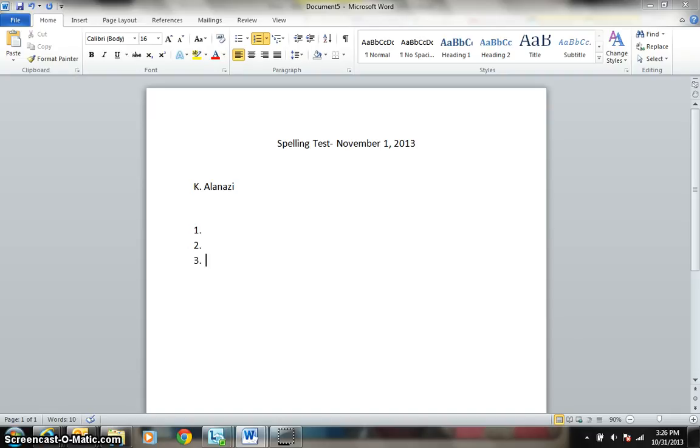Number 3. Convention. I am going to have a banquet in the Convention Center. Convention. Number 4. Party. My birthday party will be next month. Party.